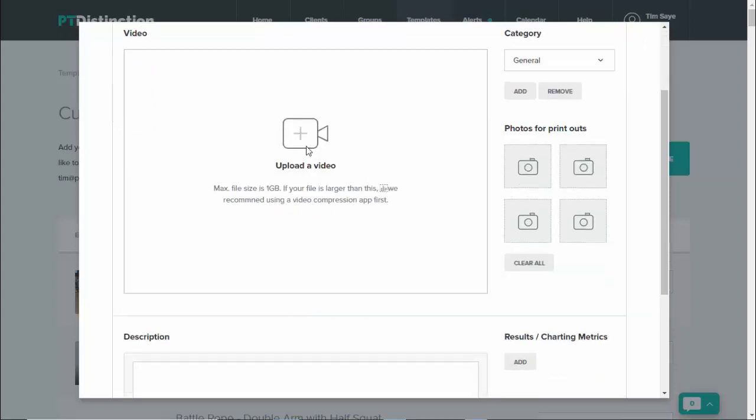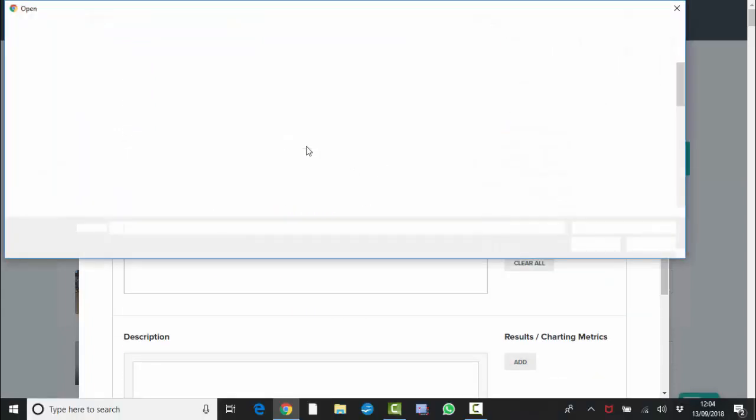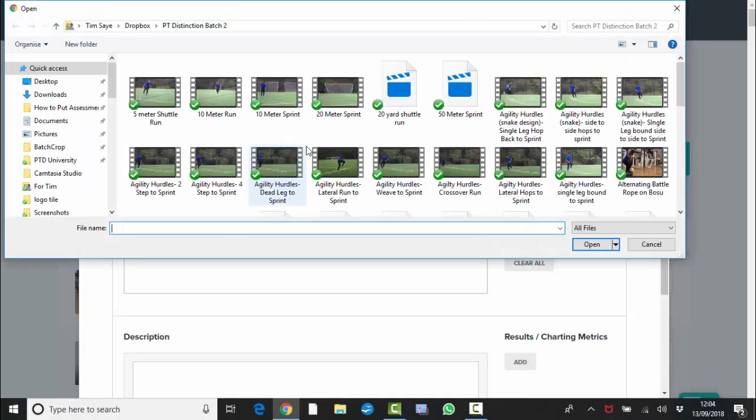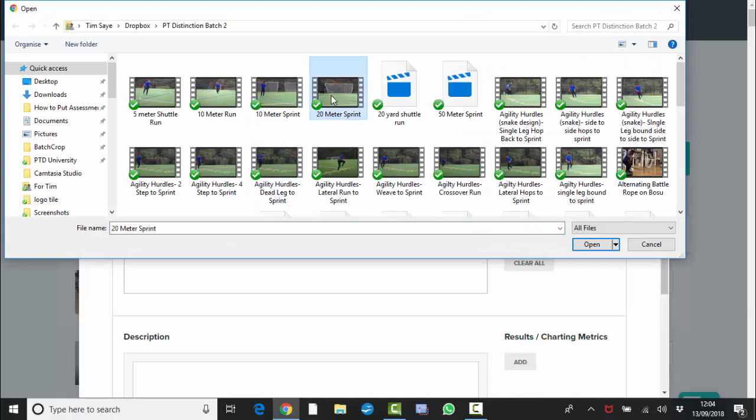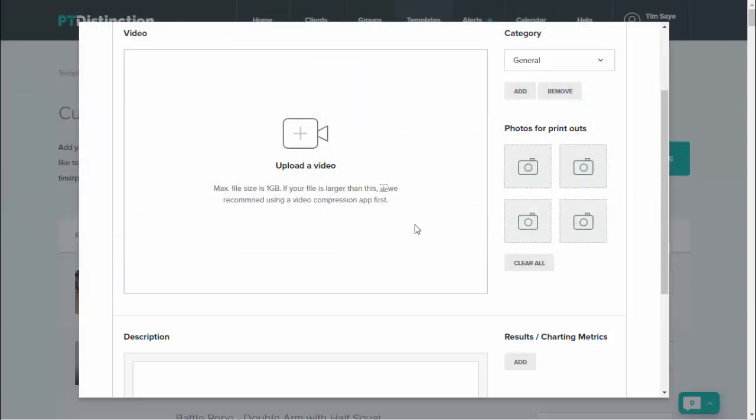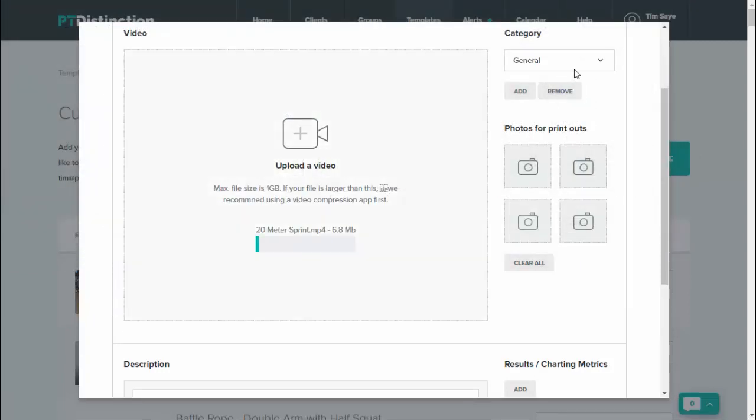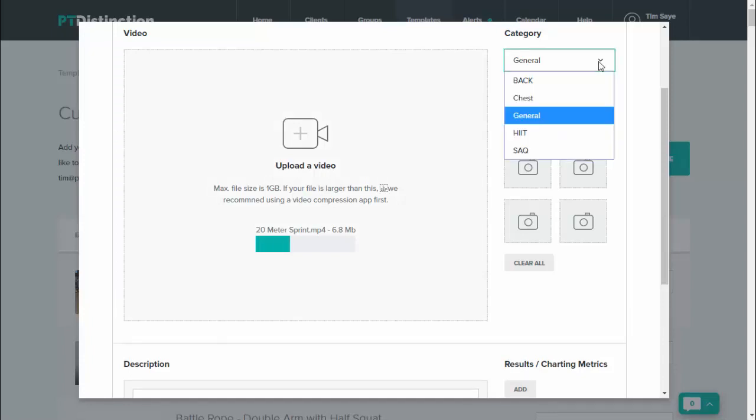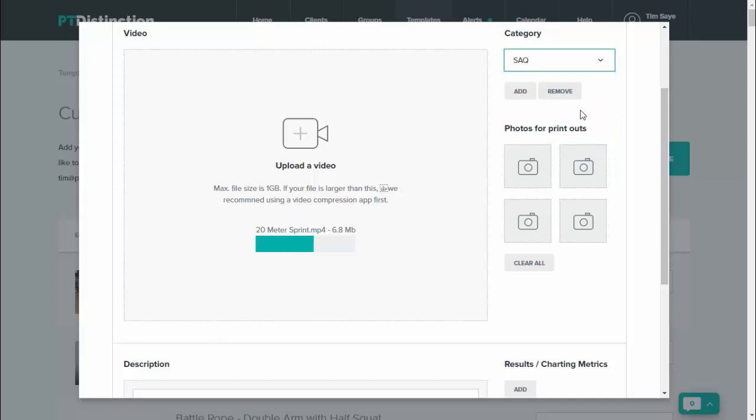Add your own video so you can upload this from any device, whichever device you are on, you can upload it straight away. You can choose a category for it or create a category for it so you can leave it in your general custom exercises or add it to any category. If you want to add new categories, just click on add there.